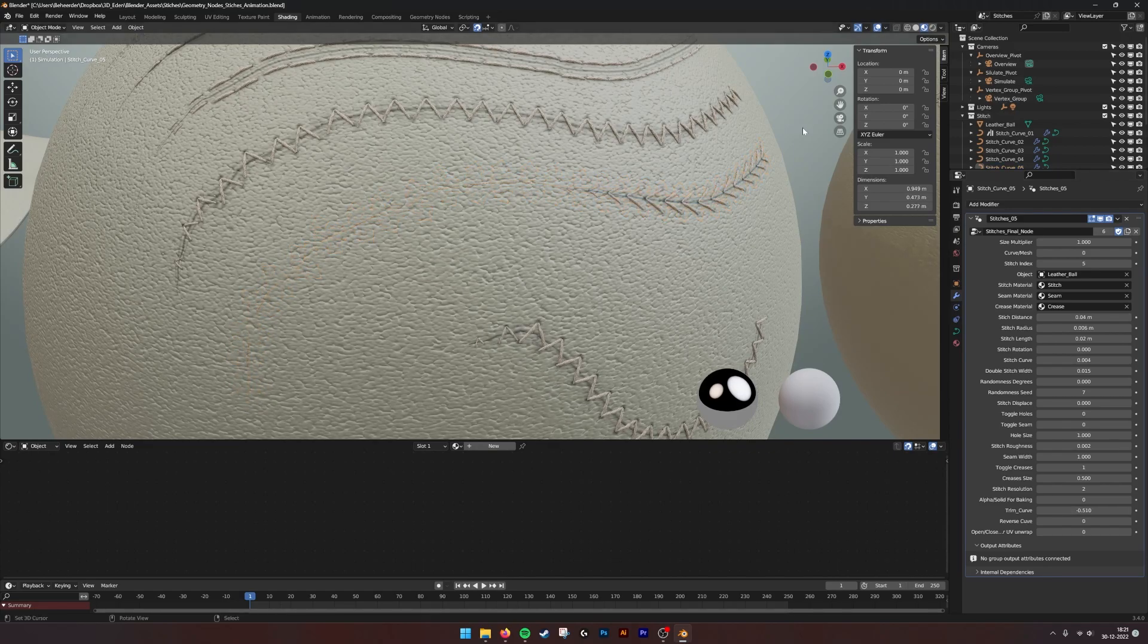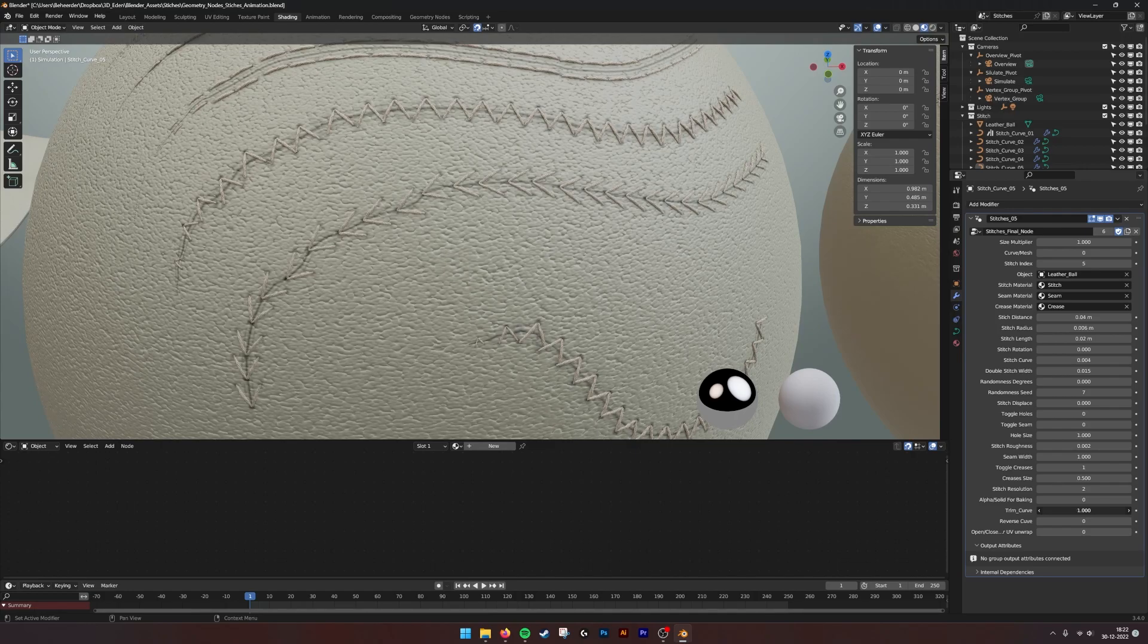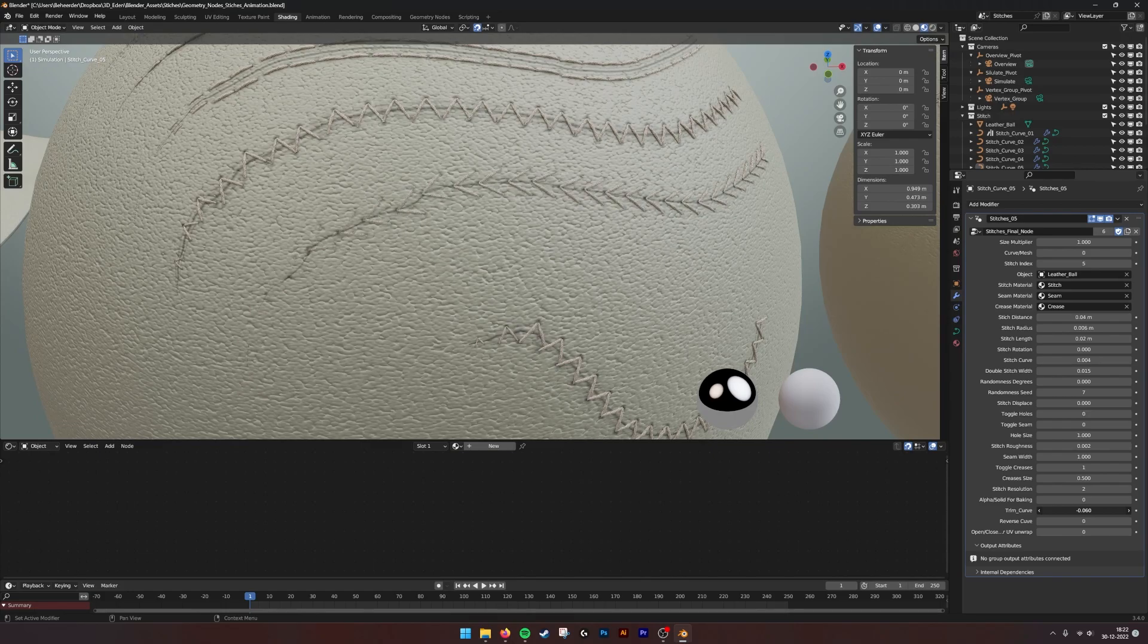You can make the stitch appear and disappear by going from minus one to one. And with that it becomes really easy to create an animation.